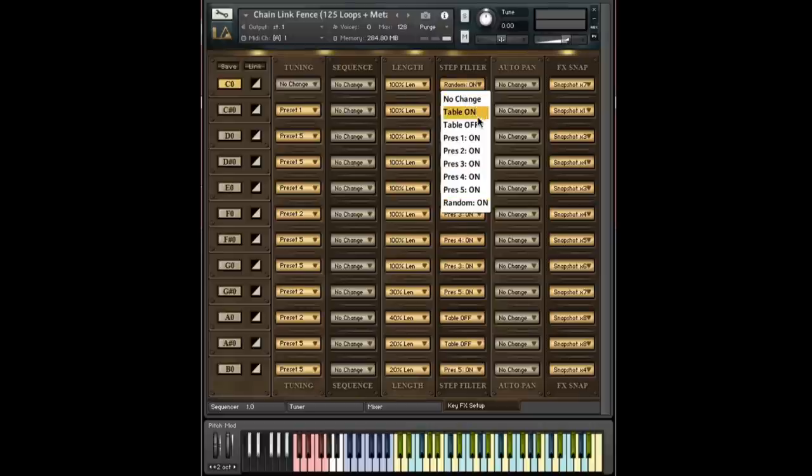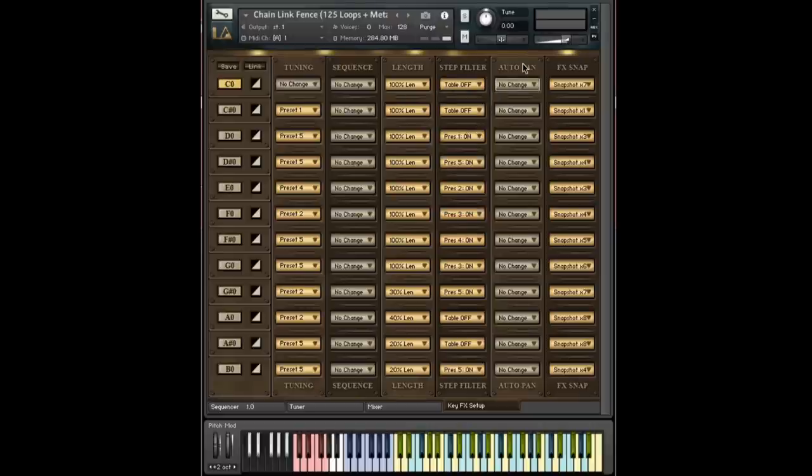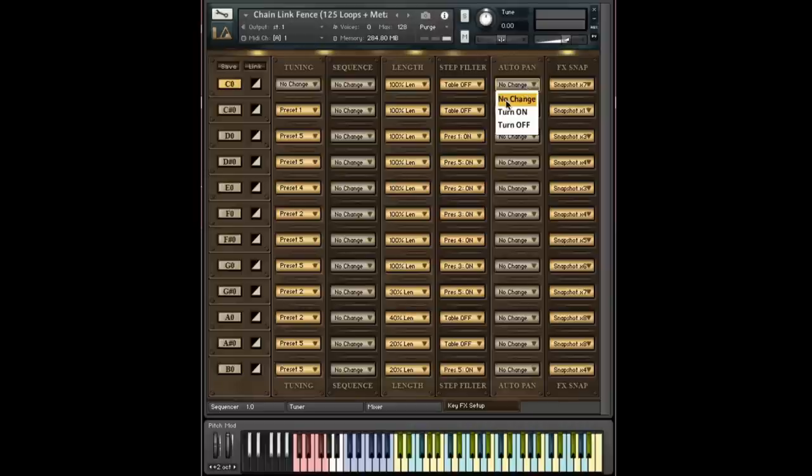Okay, so let me just turn this off. So let's talk about the auto panner. This is a simple one. There's either no change or you turn it on or off.